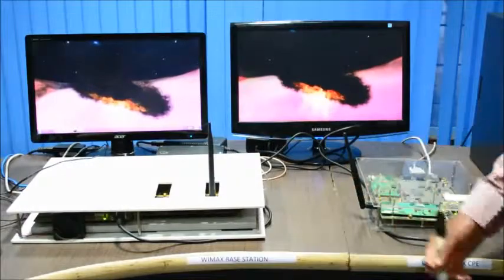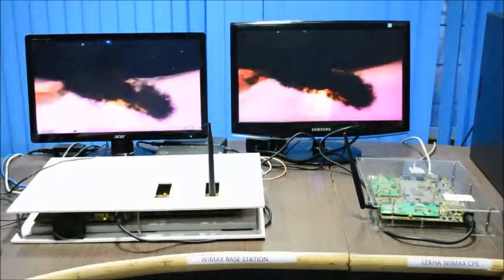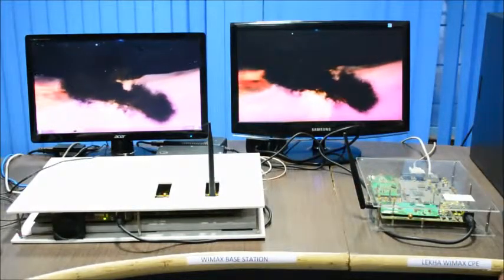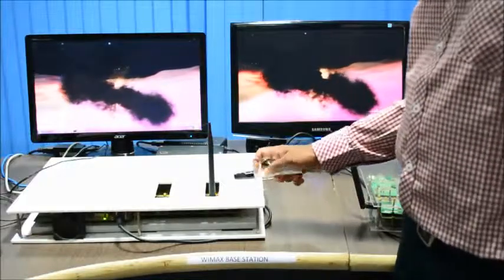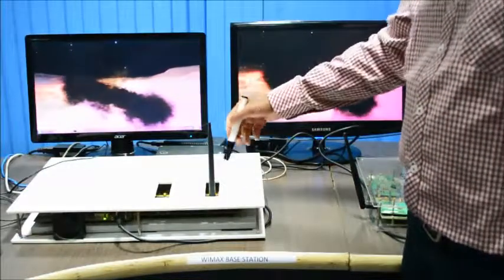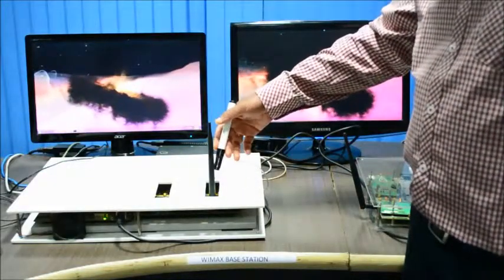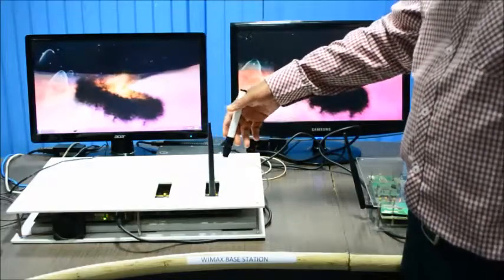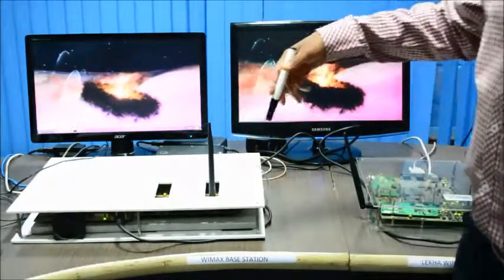So this is a close-up of the WiMAX solution equipment. This is the base station. This is our RF antenna of the base station.